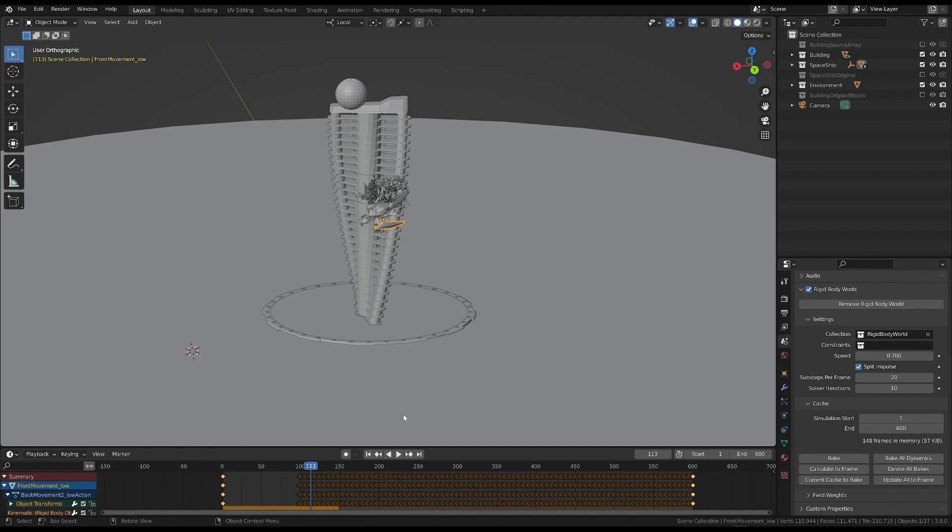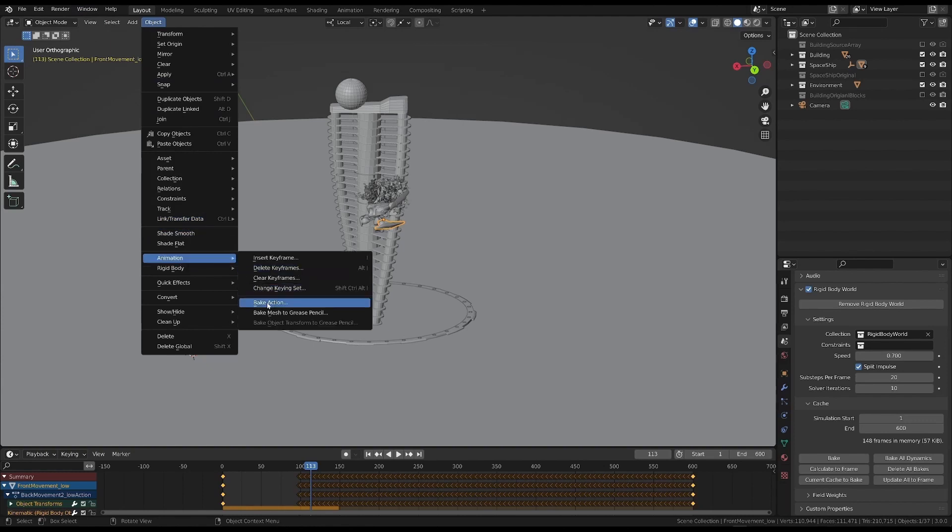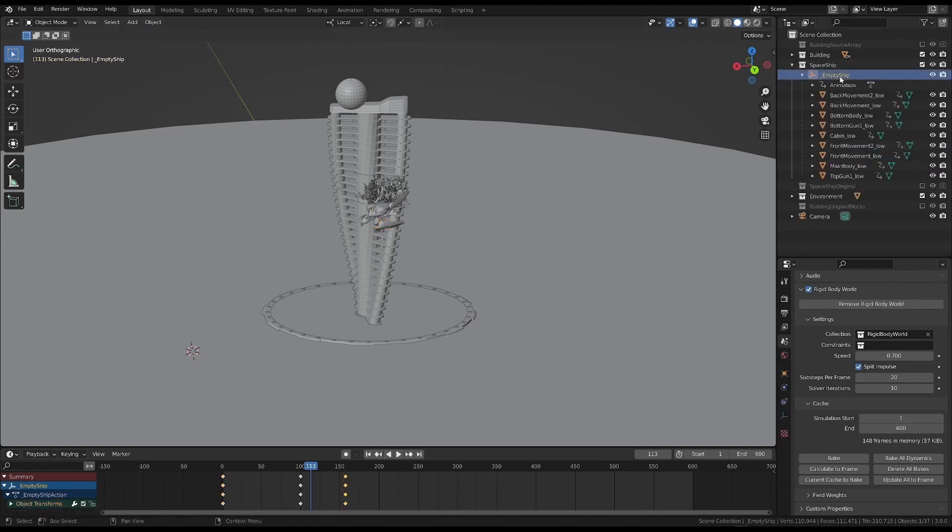We can also turn an animation into a keyframe sequence in another way. This is the bake action under the animations menu. But this only works with keyframe based standard animation. It doesn't work for simulations, but only for the first part of our animation.